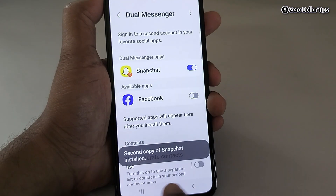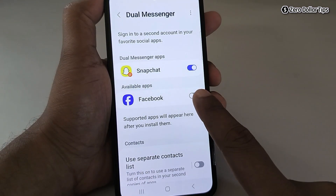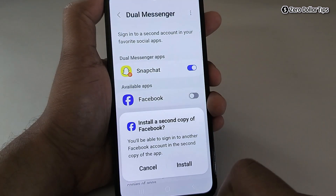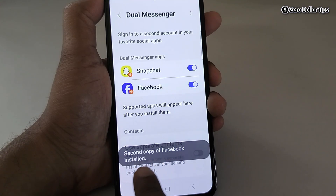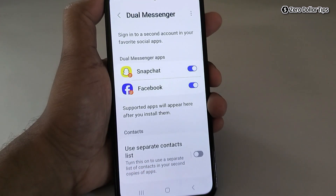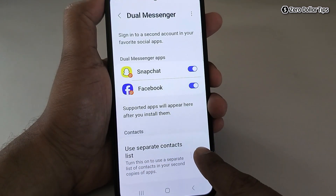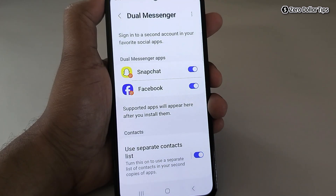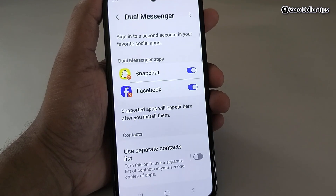Snapchat is now turning into Dual Messenger — you can see a second copy of Snapchat is installed. Similarly, let's install Facebook. Tap on Install and the second copy of Facebook is installed as well. If you want to use a separate contact list for these apps you can turn it on, but if you want to use the same contact list simply turn it off.